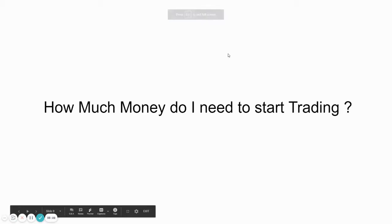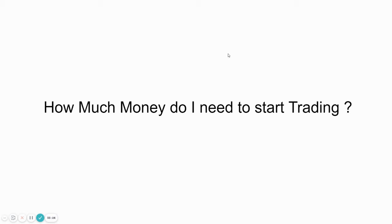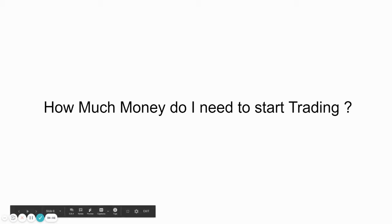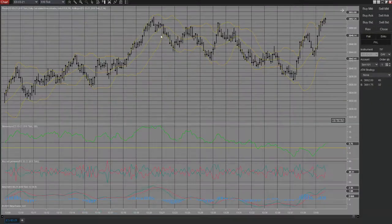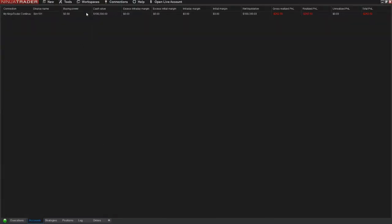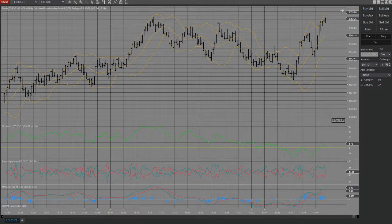I always recommend anyone new to future trading to start with E-micro contracts. How much money do you need to start trading? My approach — because I lost a lot of money when I started because I didn't know what I was doing — is to always begin with a demo account. You sign up for a demo account, which gives you fake money, like $100,000, and you trade just like real money.